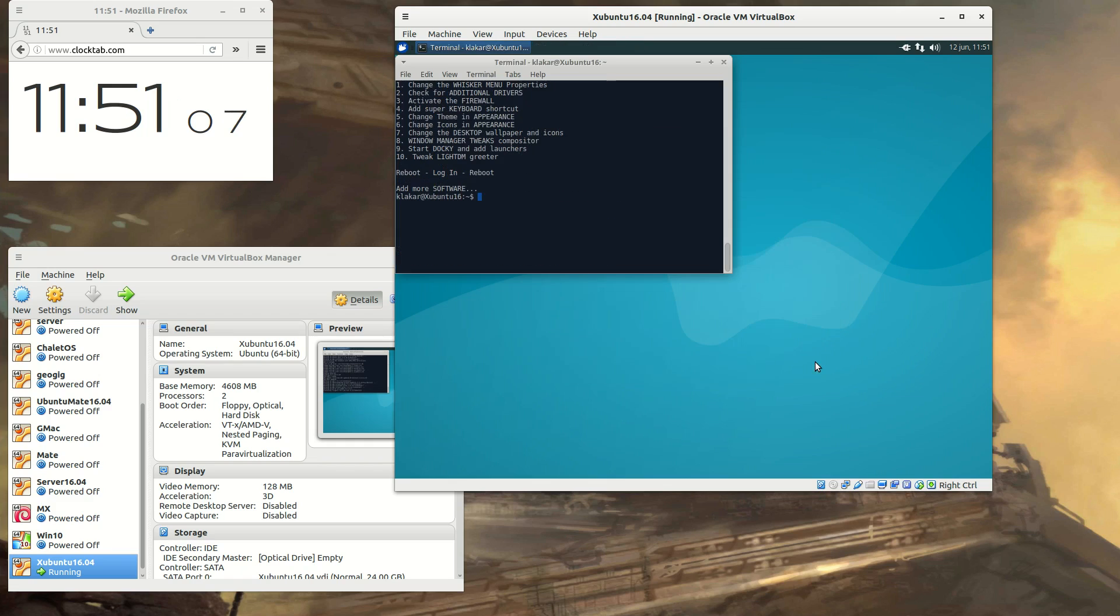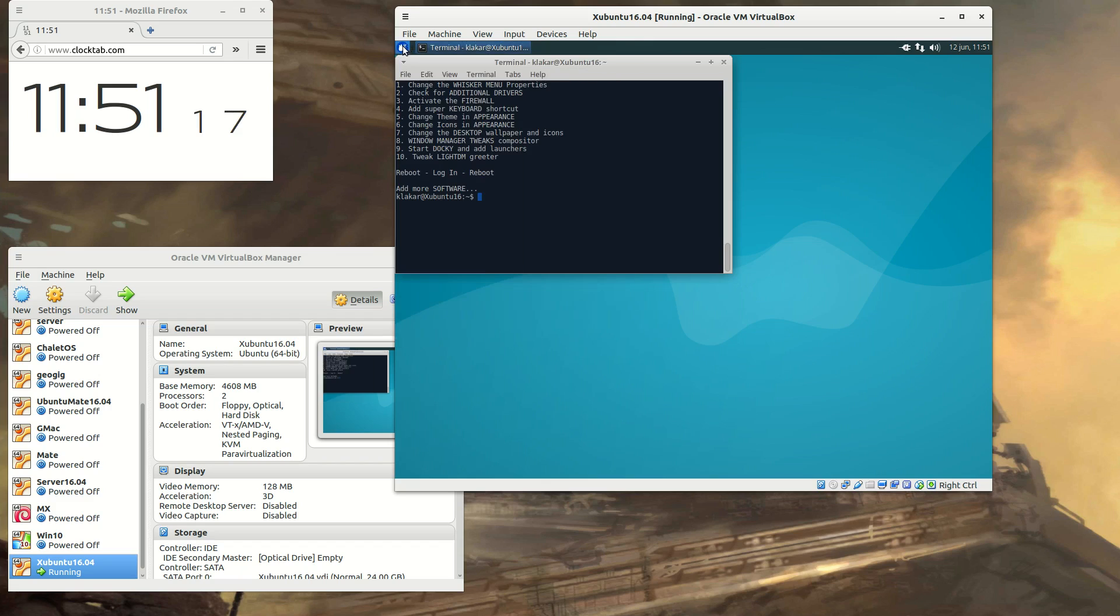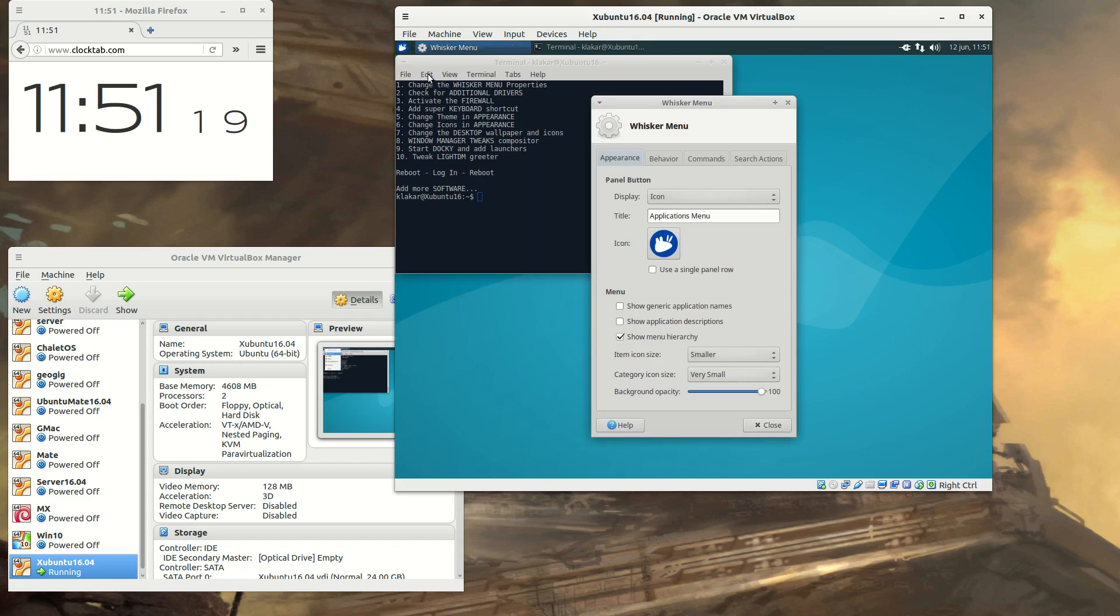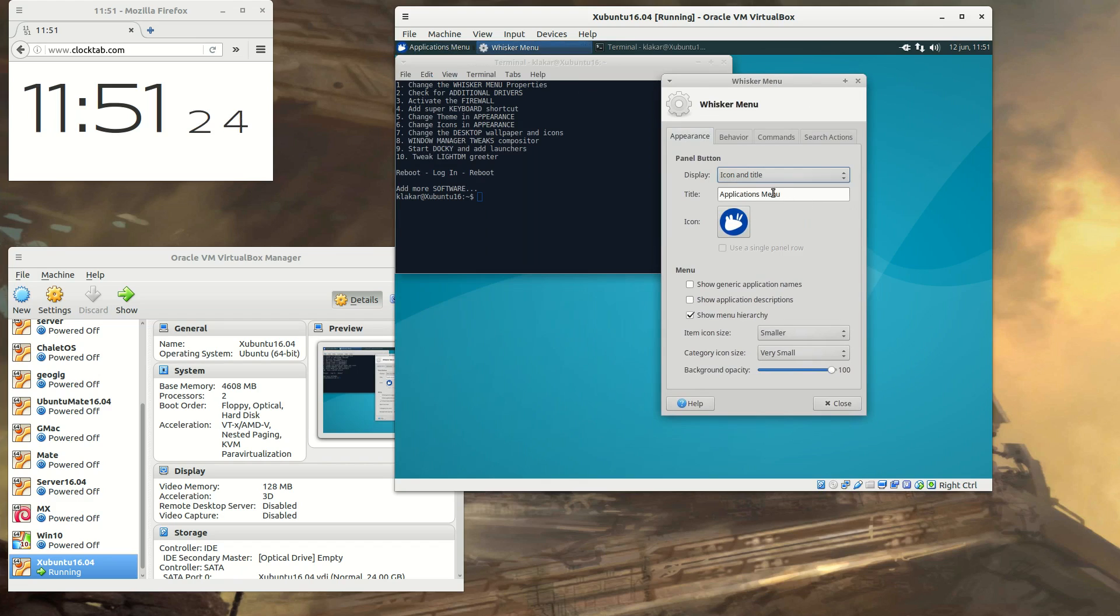When it's done, I present a list like this where steps need to be taken manually. First of all, I need to change my whisker menu and right-click it and just select properties. I usually go for an icon and title and change the title to something else.